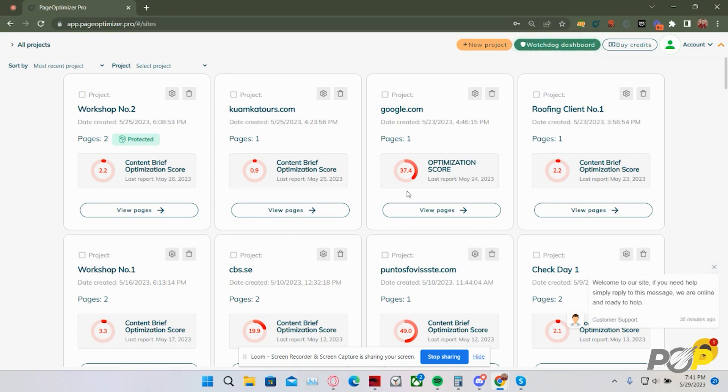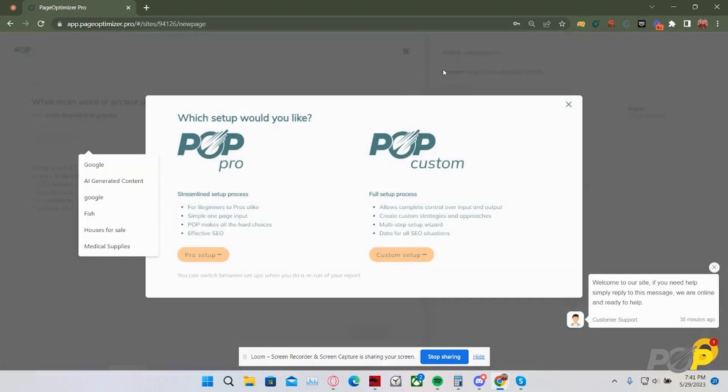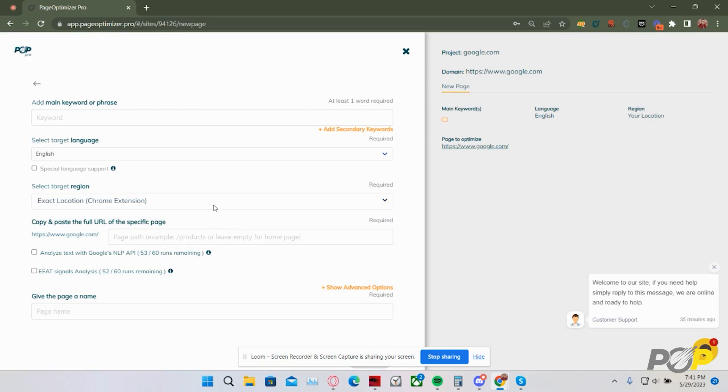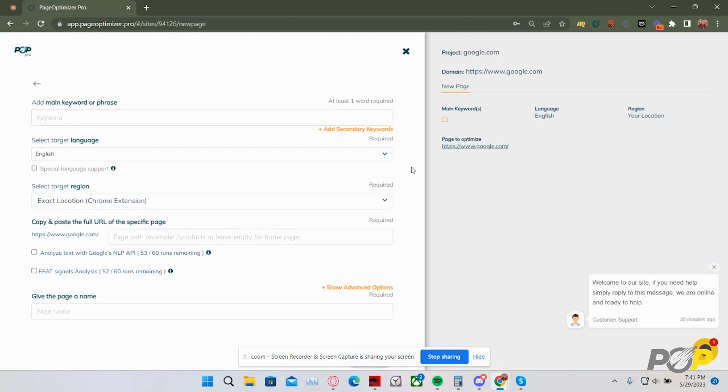To use the Pop Chrome extension as your server, you're going to want to first click into a project, click New Page, and then in your server selection, select Exact Location Chrome Extension. From here, set up your report as normal, and once you submit it, it will pull results based on your IP address, offering you accurate competition and accurate information.